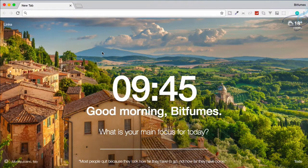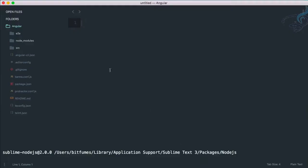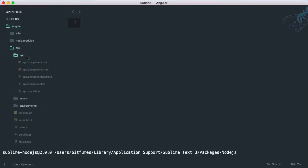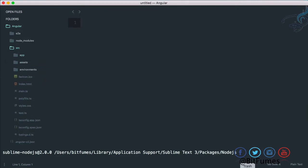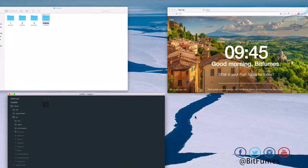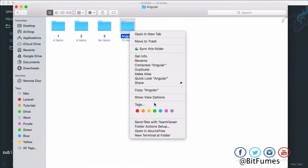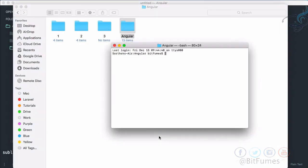Hello and welcome to Bitfume's Angular 5 series. In this episode we are going to create a new component in our Angular project. Just like we have in our source folder, this is the component, but we are going to create a new component called something. Let's open the terminal for our project.